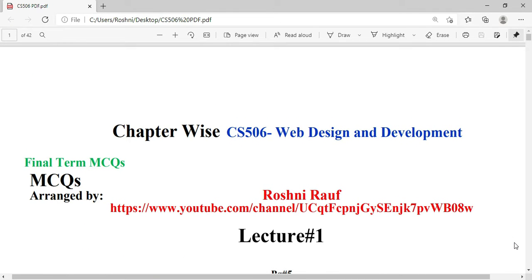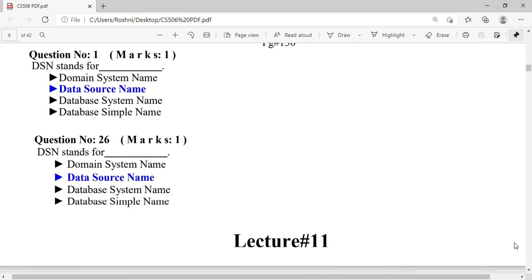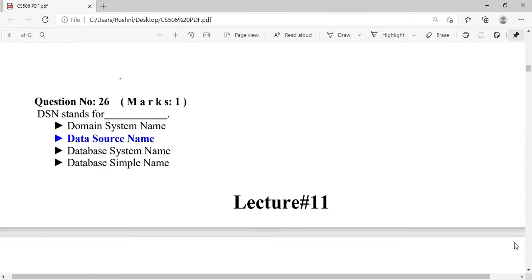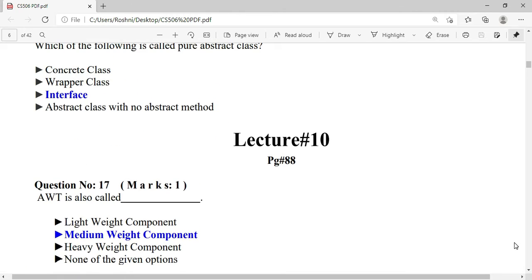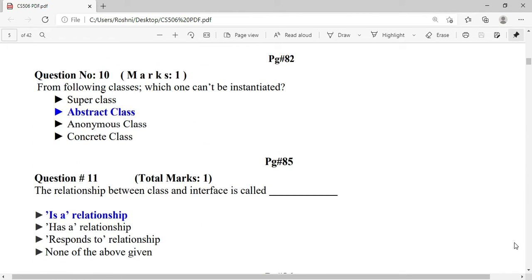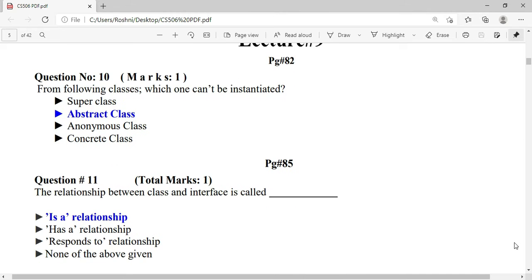Assalamualaikum, my name is Roshni Rauf and welcome to my channel. In the previous video we covered CS506 lecture number 8 MCQs. In today's video we will start from lecture number 9.